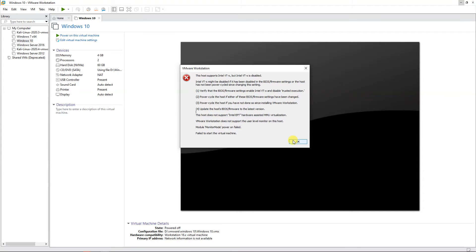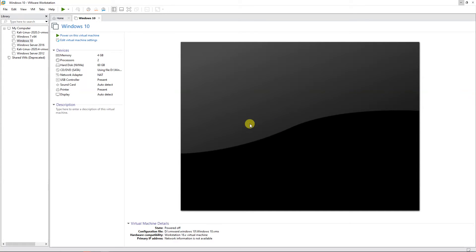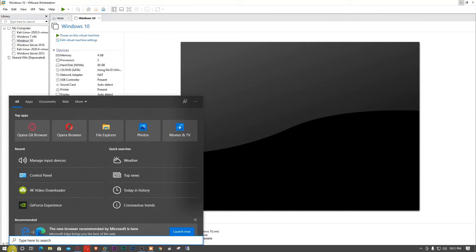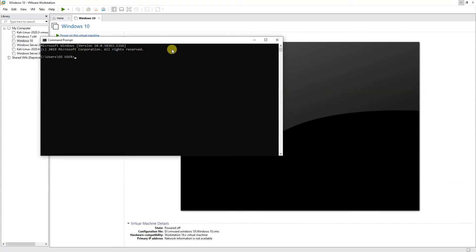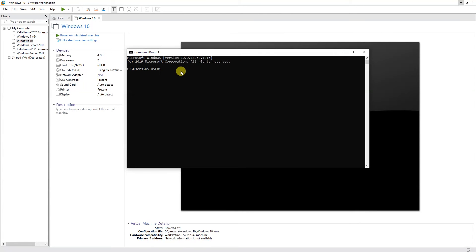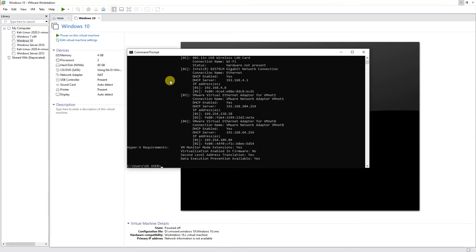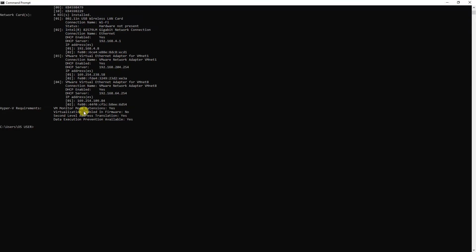To check whether virtualization is enabled or not, go to the search bar, type 'cmd', and open the Command Prompt. Then type 'systeminfo.exe' and wait for it to fetch and display the system information.